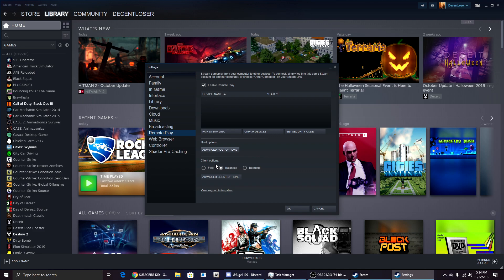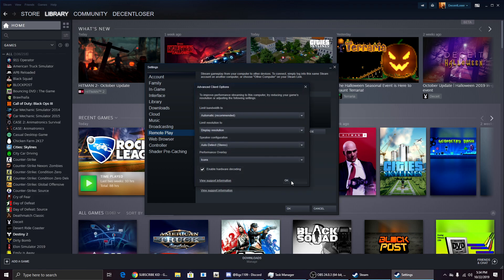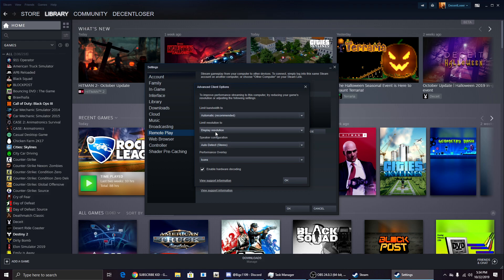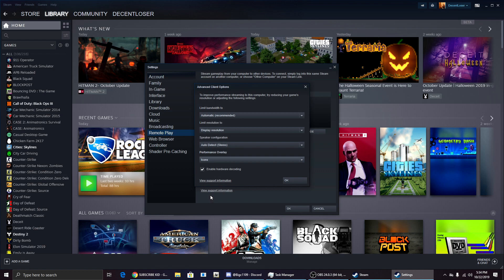For me, what I'm going to do is on my other computer, I'm going to set this to Fast just to make it better. You can also do this and select all of the resolution things that you want and all of that stuff.